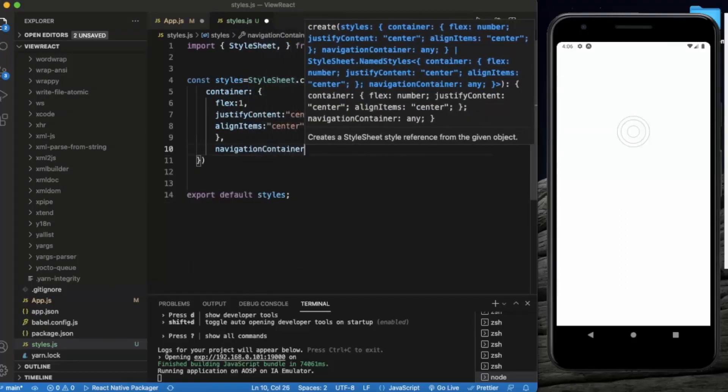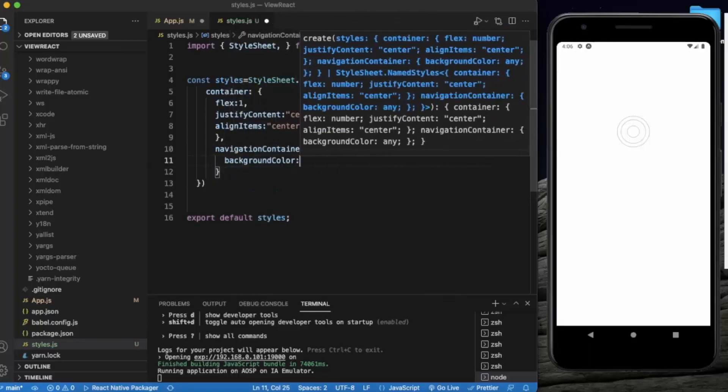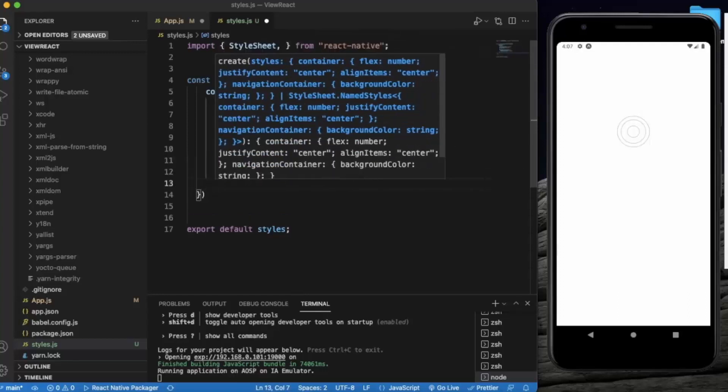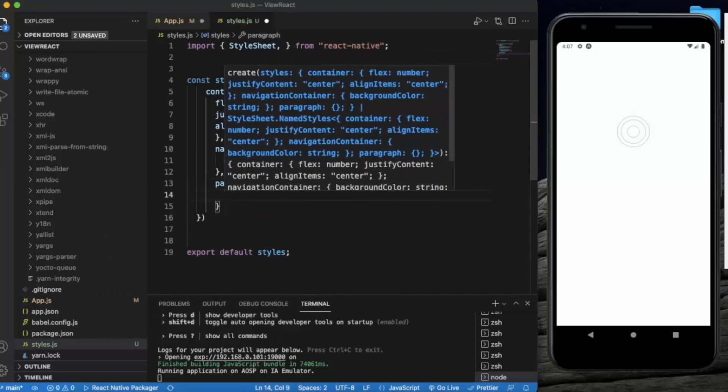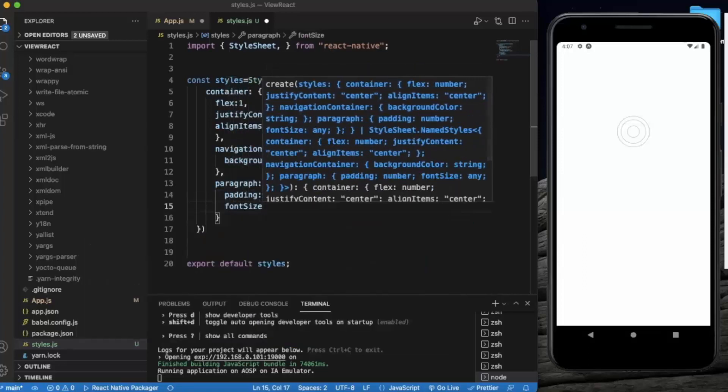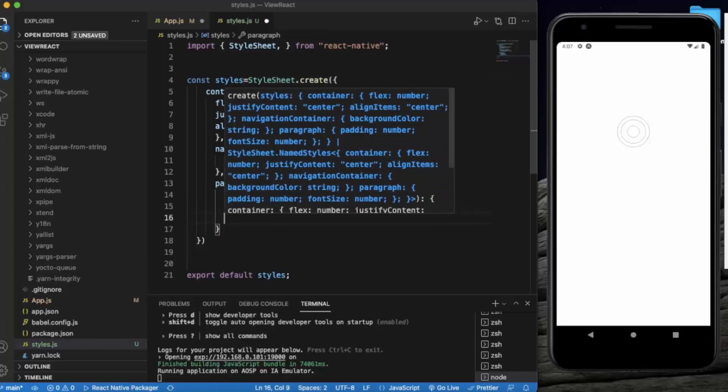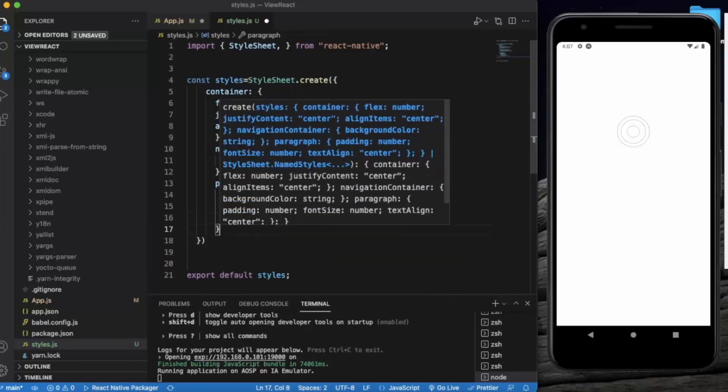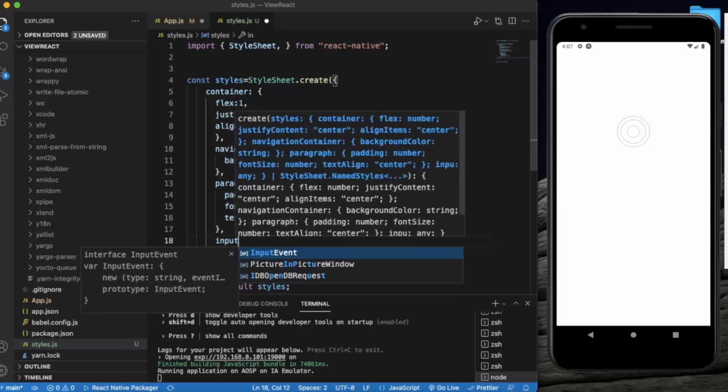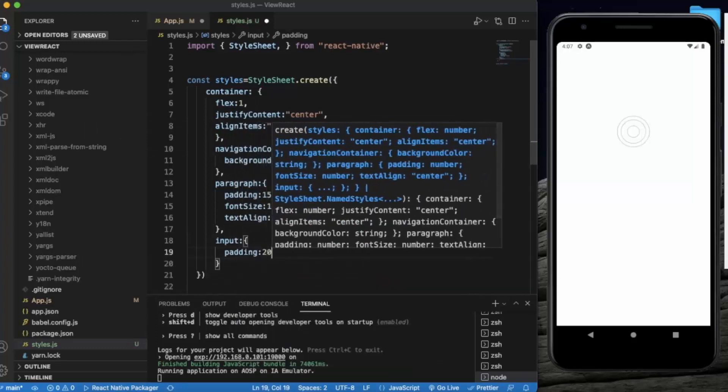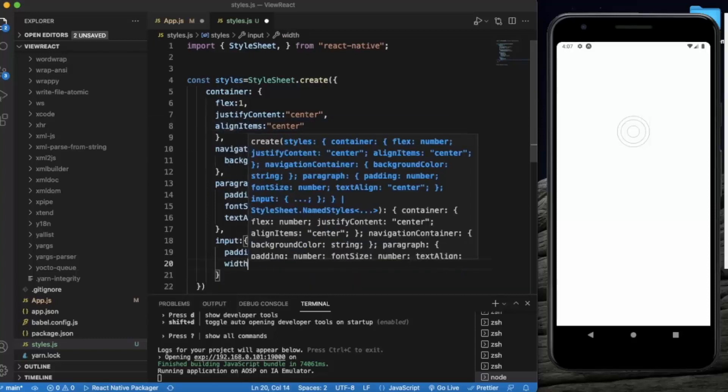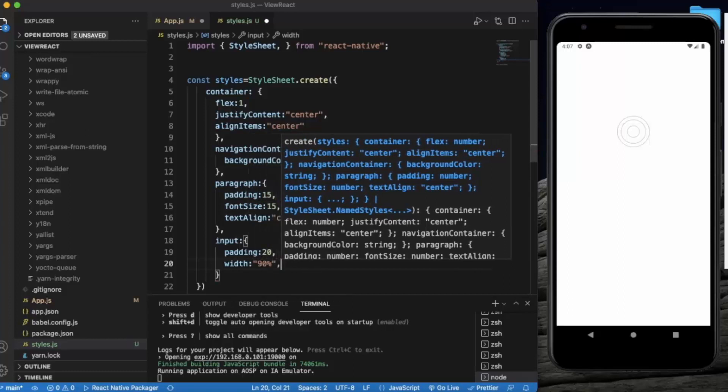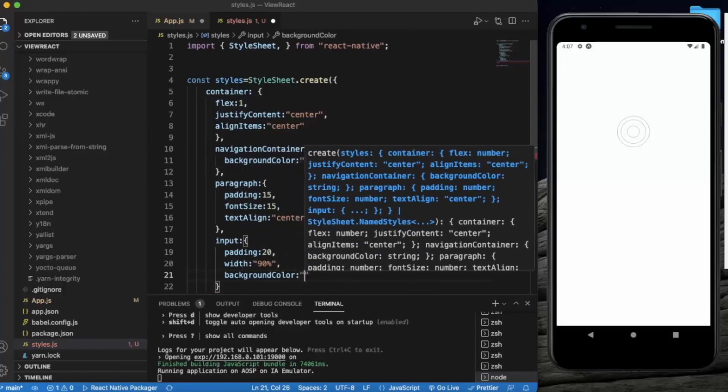Container, let's provide background color white. Paragraph for the text, padding of 15, font size of 15, text align center. Now for the input, this style will apply to TextInput. First of all, the padding, let's say 20. Let's say width 90 percent. Background color will be pink.